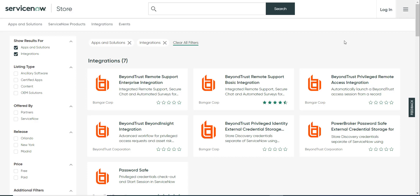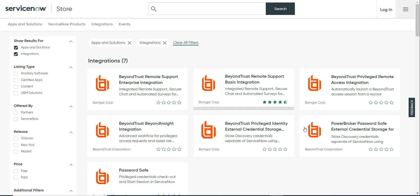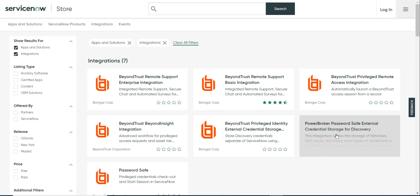Hi, and welcome to this quick video that will feature one of the integrations that BeyondTrust is making available for ServiceNow. This is one of the integrations that has been certified and is available in the ServiceNow App Store.